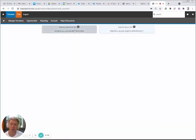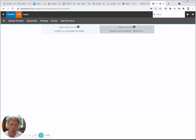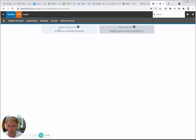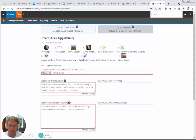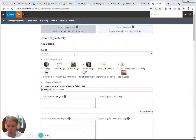Depending on your system, you may or may not see all these options — if something isn't visible, it's been switched off by your administrator. At the top there are two options: 'Access All Advanced Features' and 'Quick Simple Opportunity.' Both create opportunities the same way, but the quick option asks for minimal information and makes assumptions, whereas the advanced option shows every single available setting. We're going to use the full advanced features option.